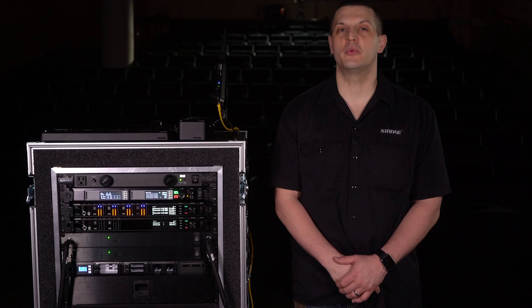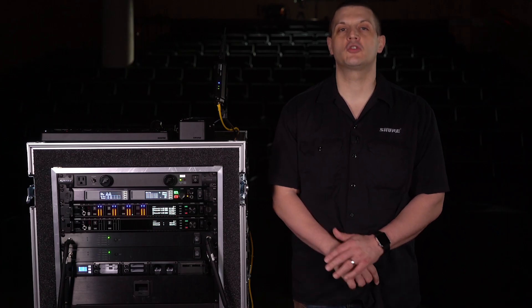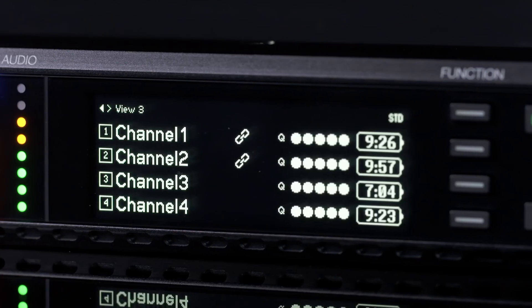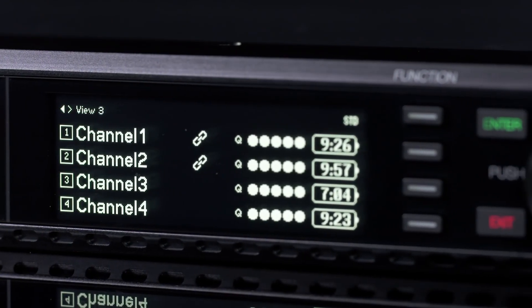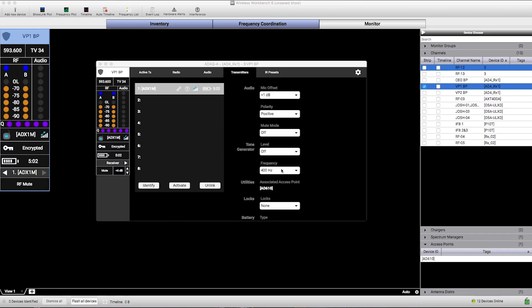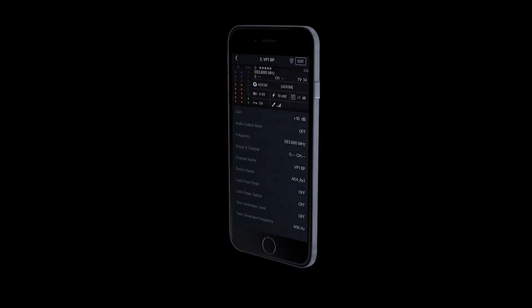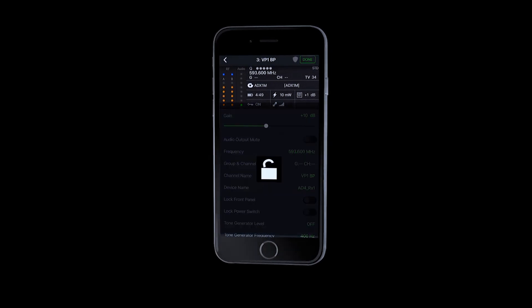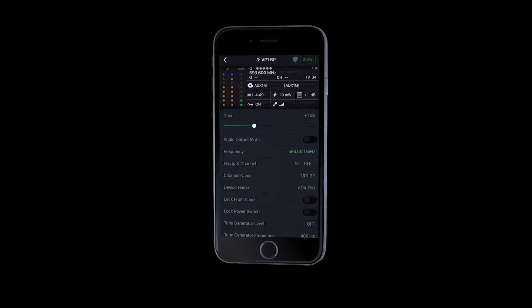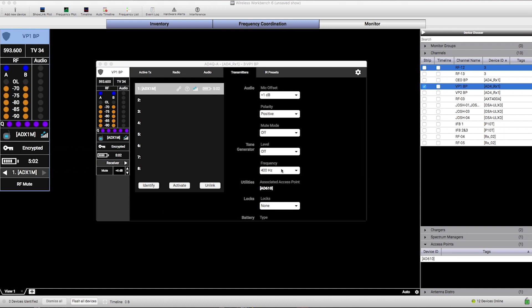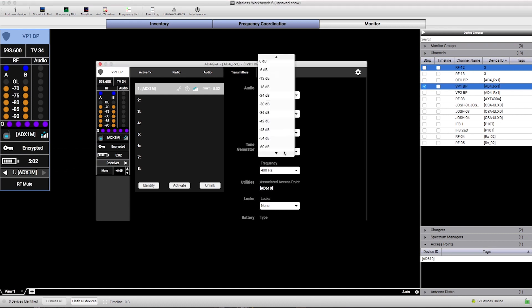Let's start with real-time remote control of transmitter settings such as gain, frequency, and audio muting. When linked by a ShowLink access point, transmitter parameters can be managed from a receiver, Wireless Workbench, or SurePlus channels. If conditions change after your sound check, you can remotely adjust the gain to get the sound right at any time during an event. Audio mute, pads, and other parameters can be adjusted just as easily.